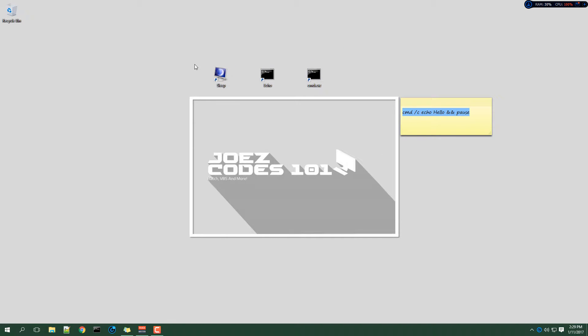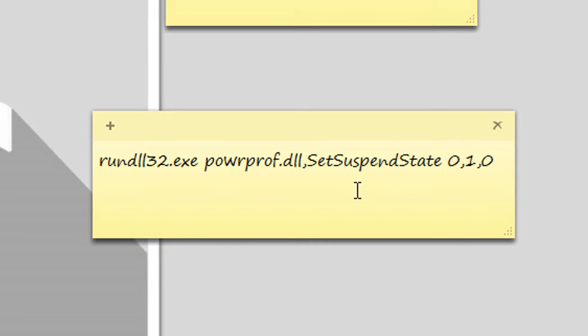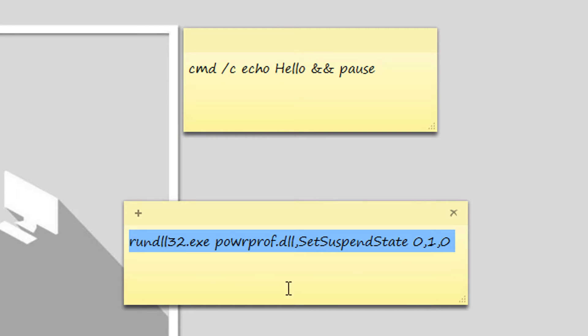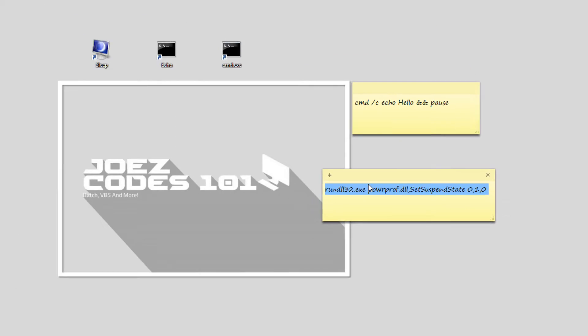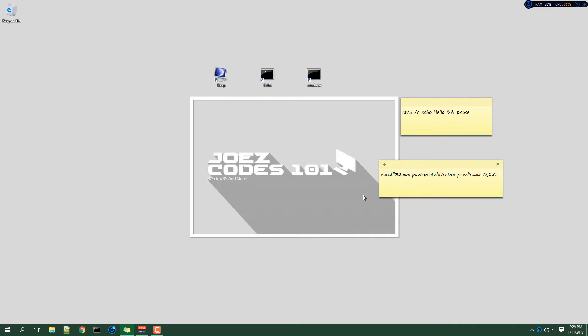And if you want to create a sleep shortcut you will need this piece of code. I will have these two pieces of code in the description below. You will need this to put your computer to sleep and you can also put this inside a batch file. So yeah that's about it.